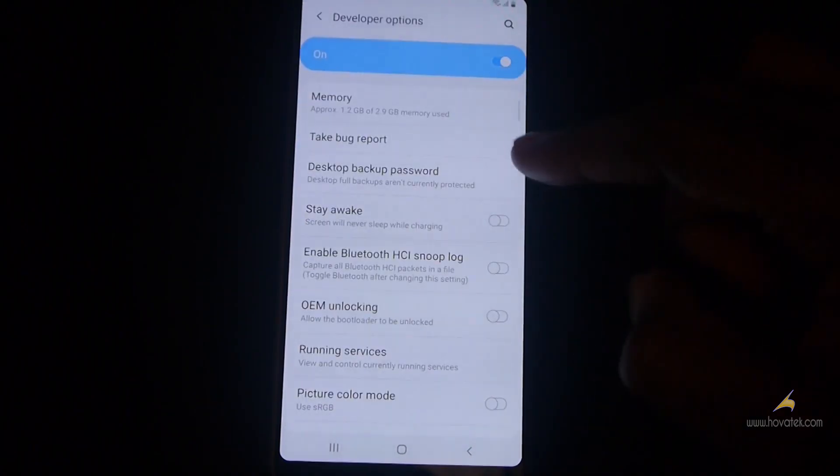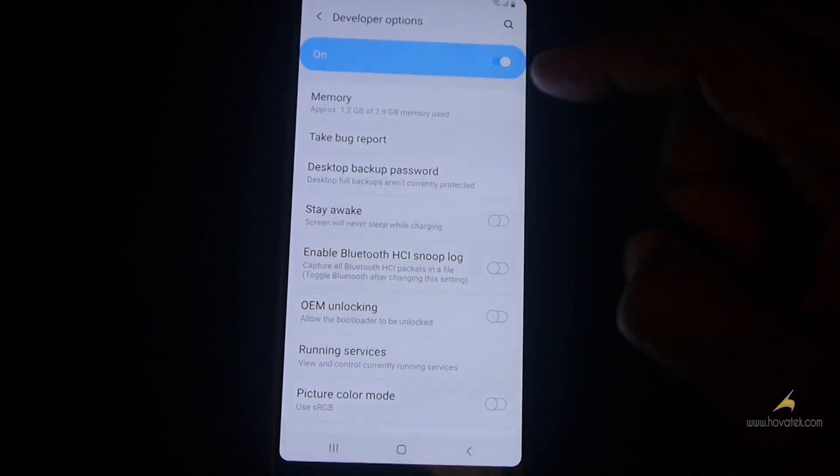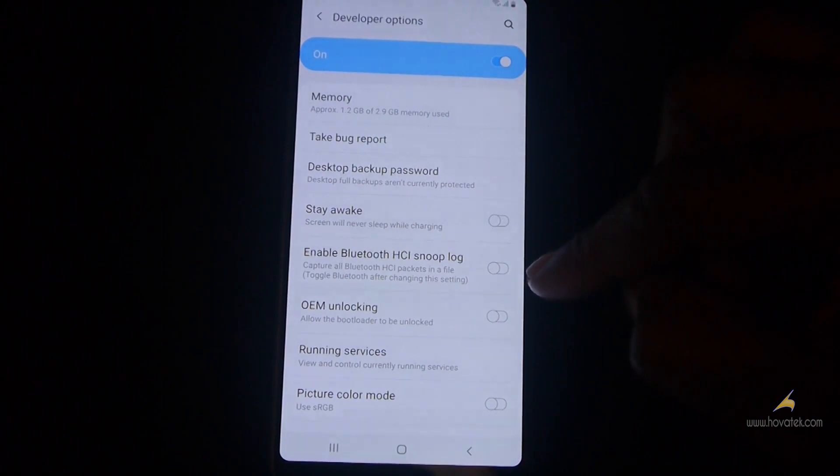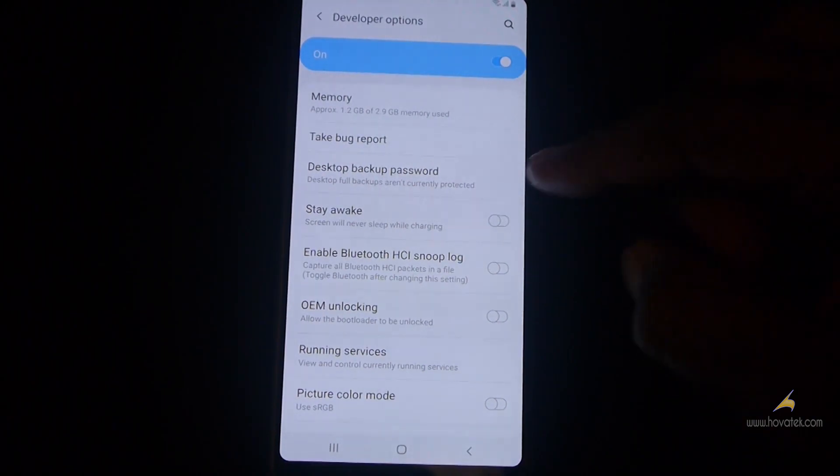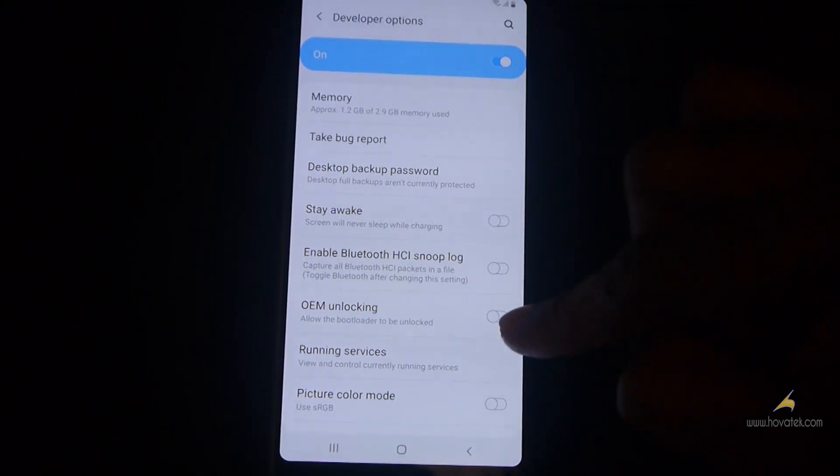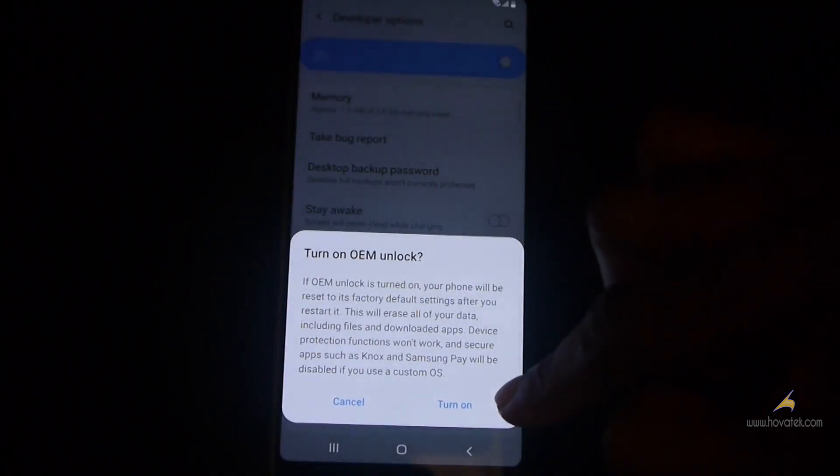Now you turn on OEM Unlocking. If you don't find OEM Unlocking on the list, then make sure you connect to the internet and then you retry. And you should have it on the list. Now you are going to turn it on.